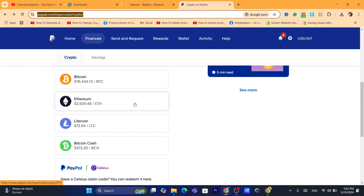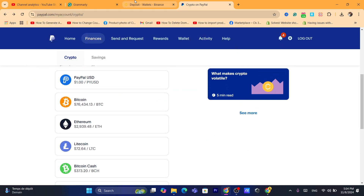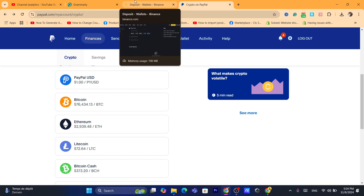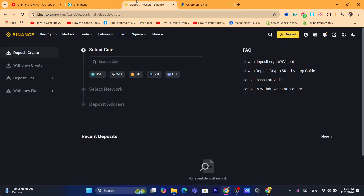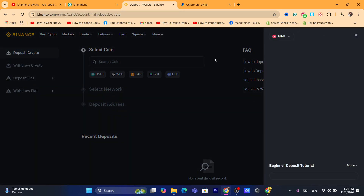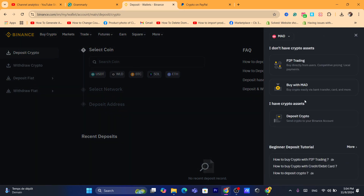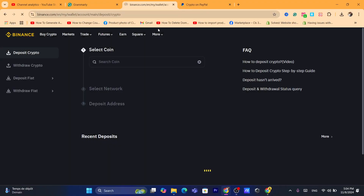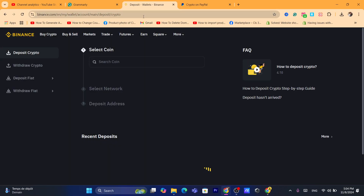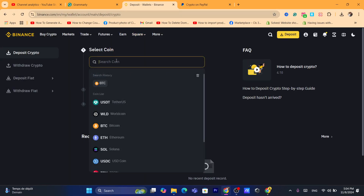Select the amount that you want to buy and you will be able to purchase Bitcoin. After you buy the Bitcoin, to transfer it to your Binance is very easy. Go to your Binance account and click on 'Deposit' in the top right, then click on 'Deposit Crypto.'